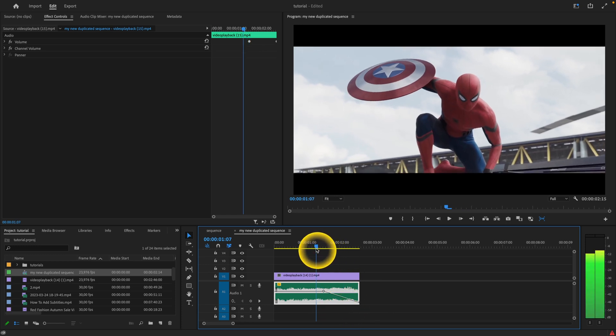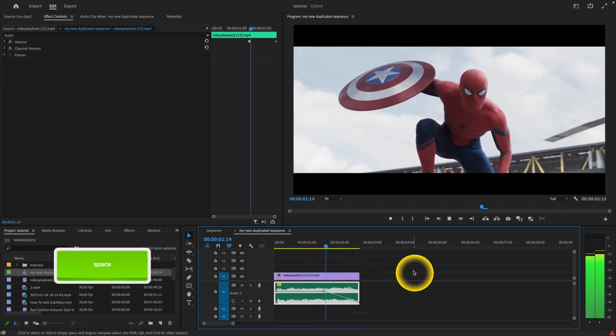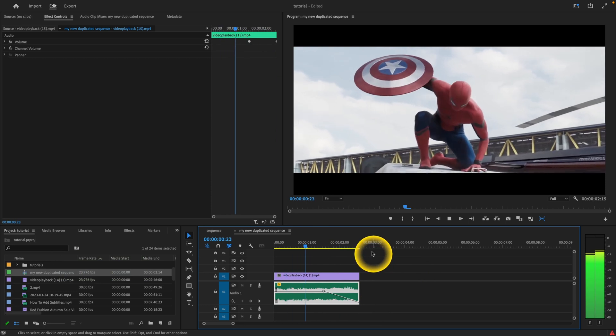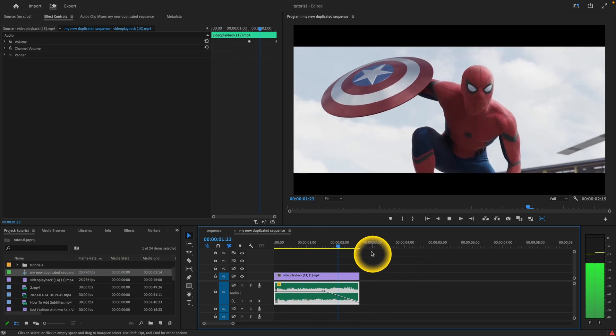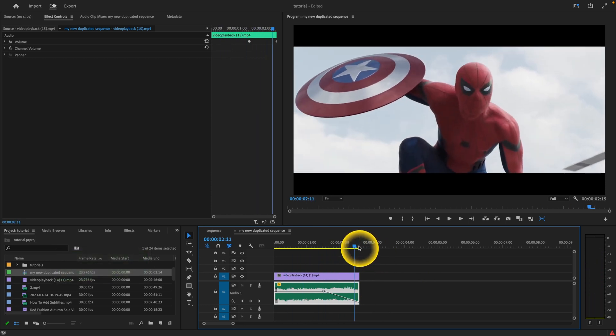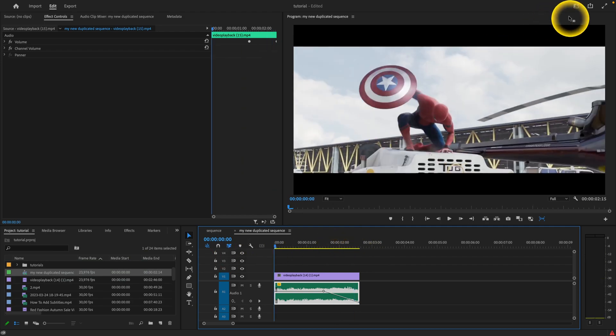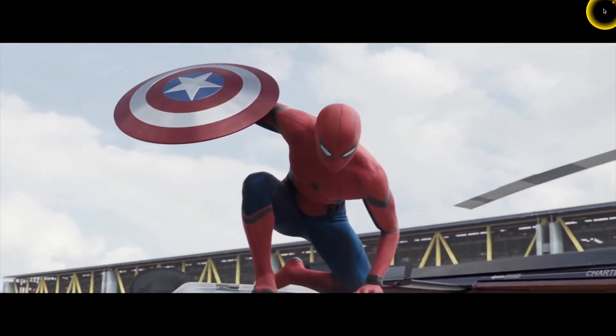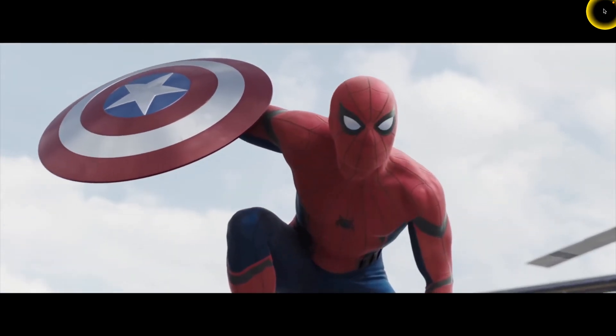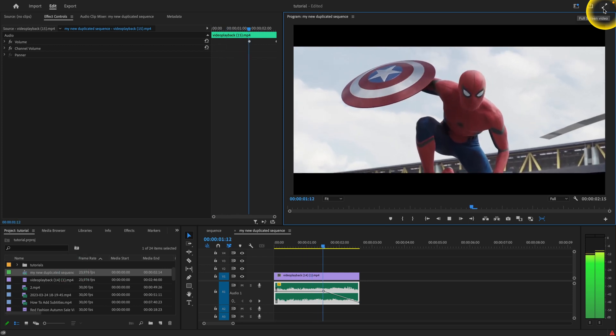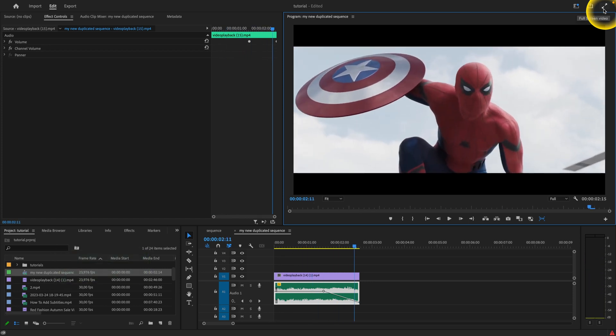Now when I play it back, as you can see, the audio is just fading out. It's really easy, just like that. Thank you for watching. This is how you fade audio in Premiere Pro 2023.